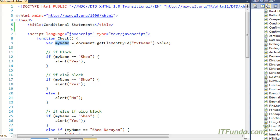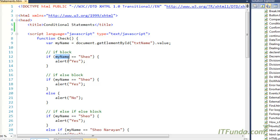Now, in case we have to check for a certain condition, then we will use the if statement. If is one of the conditional statements in JavaScript. Here we have used if, and then under brackets — whatever condition you are going to check, you write it under the bracket. So if my name — which is the variable that holds the text box value — is equal to equal to, this is the equal to operator in JavaScript.